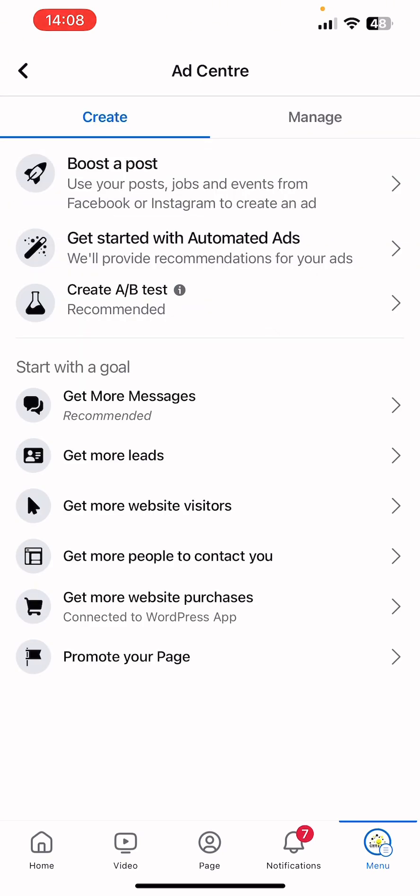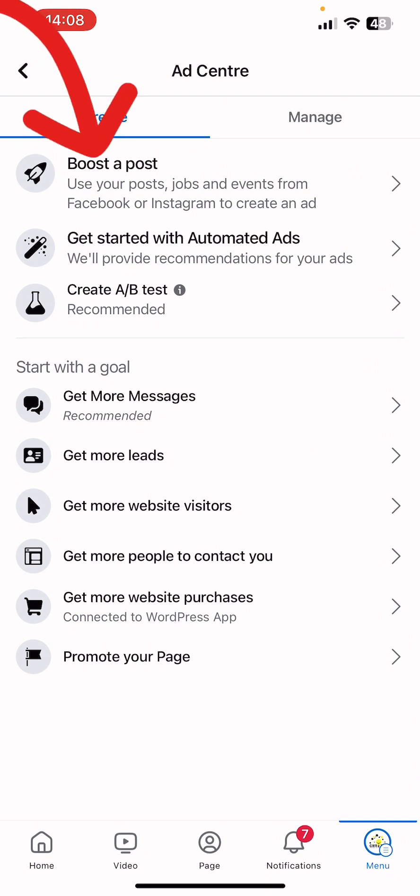These are the available options. The first one says 'Boost a Post,' where you could use an already published post on your Facebook page to run your next ad campaign. You just click on the boost button or go through this channel. You can click on 'Boost a Post' and select a particular post you want to boost on your Facebook page timeline.